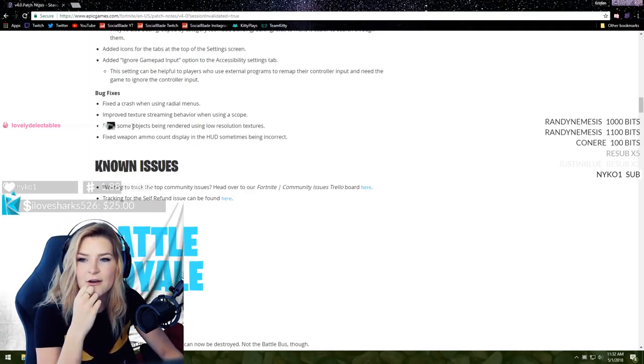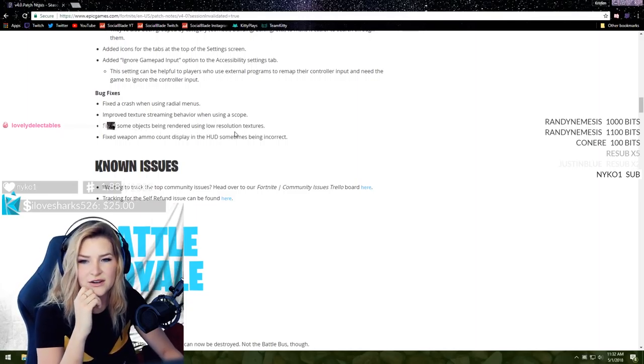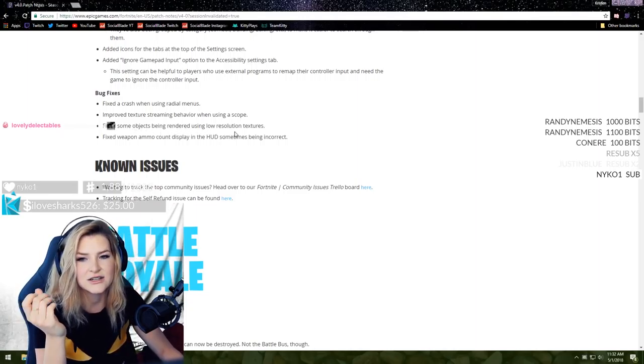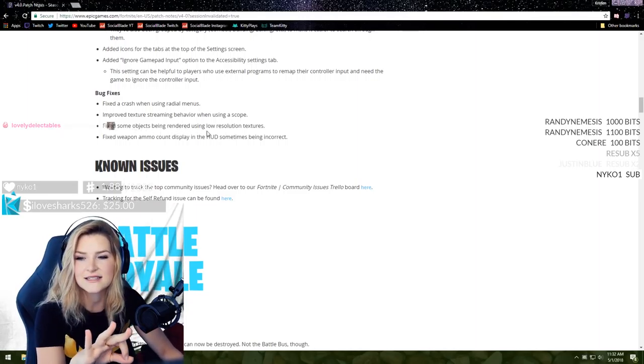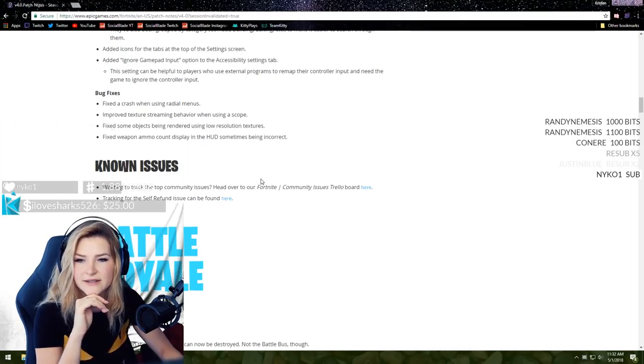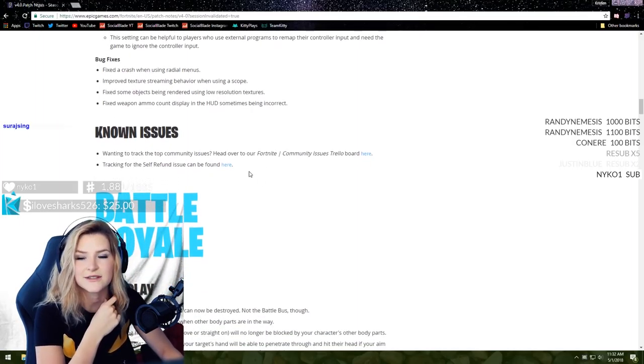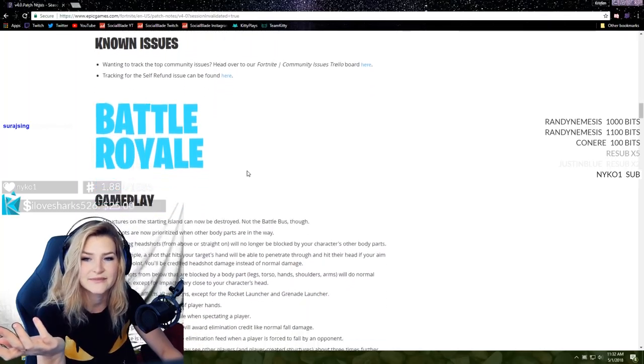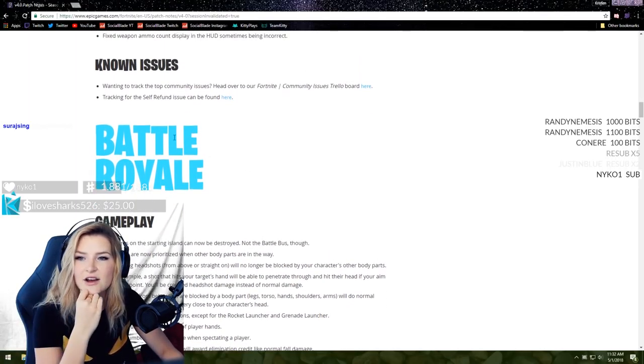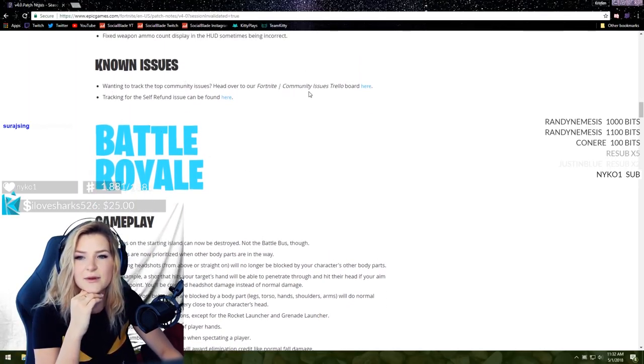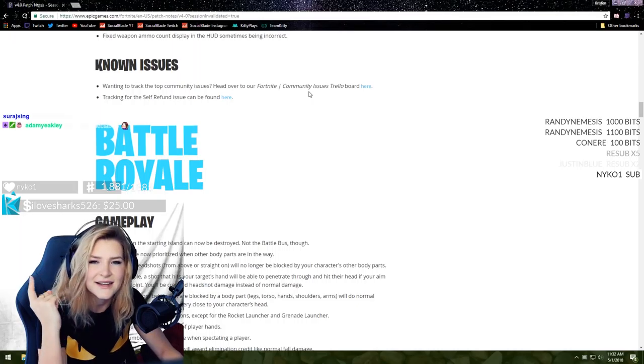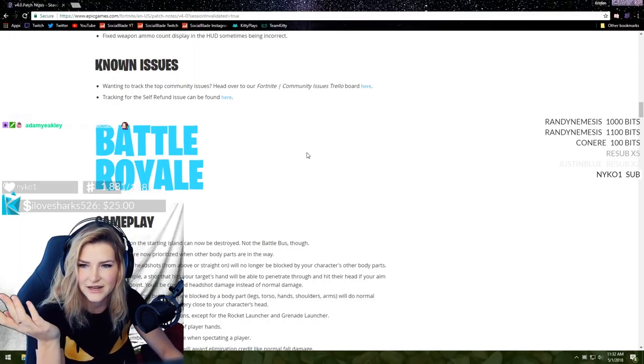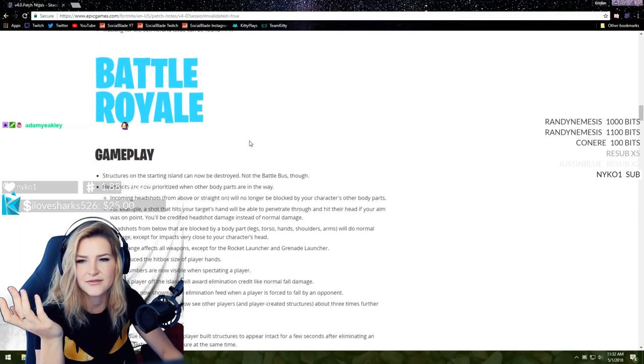Bug fixes - fix to crash when using radial menus. Improved texture streaming behavior when using a scope. That's amazing. Maybe that's why I was hitting so many sniper shots today. Fixed some objects being rendered using low resolution textures. That's fantastic.